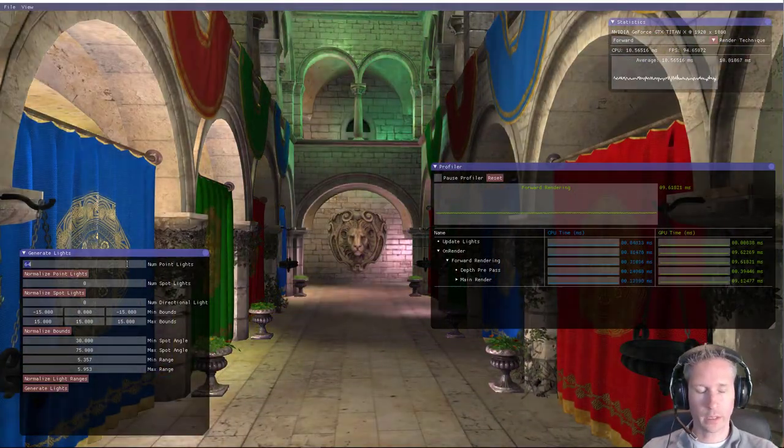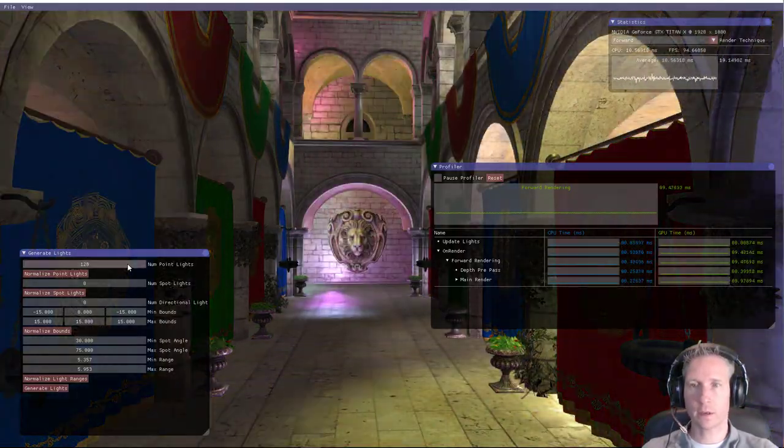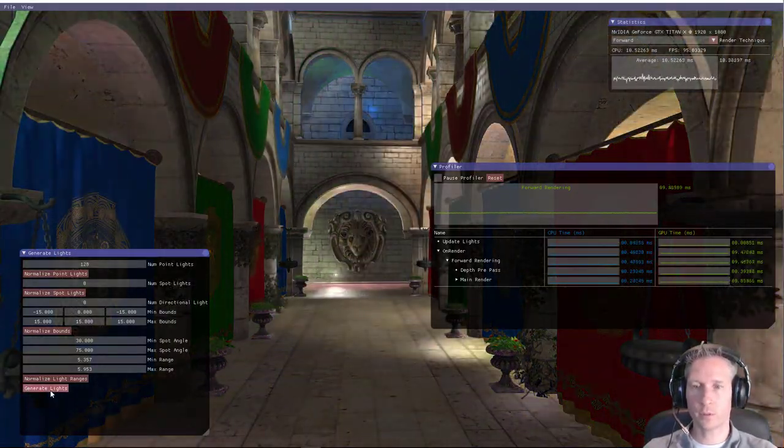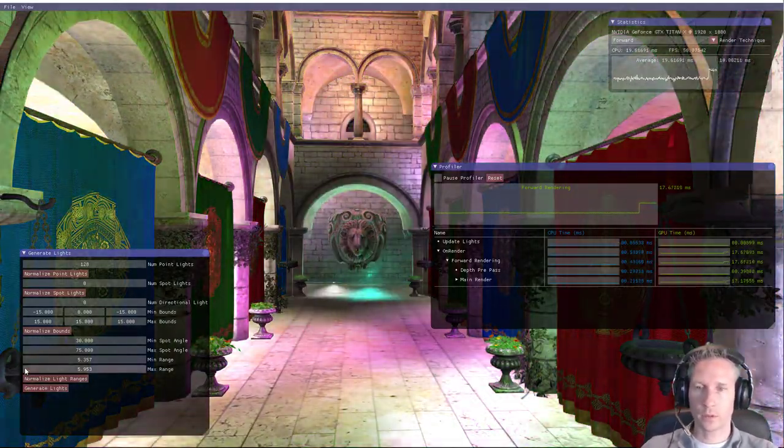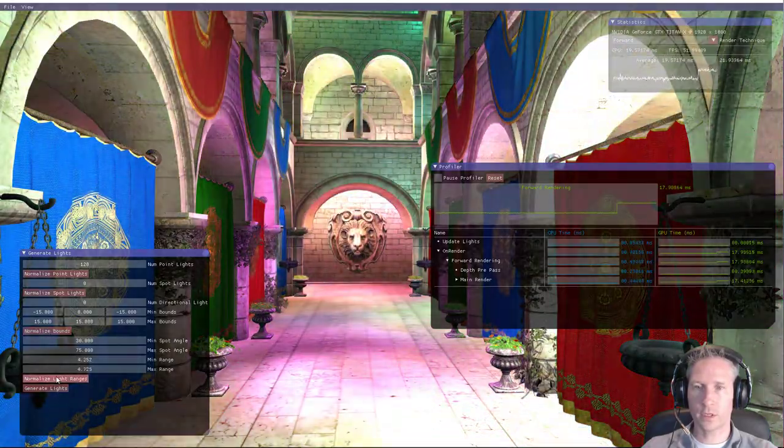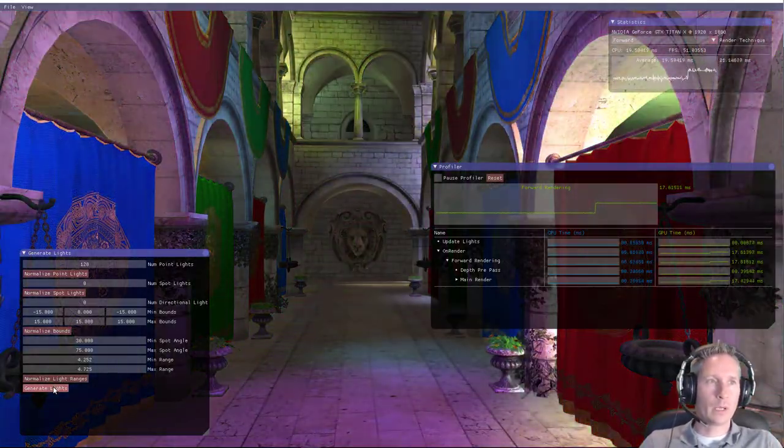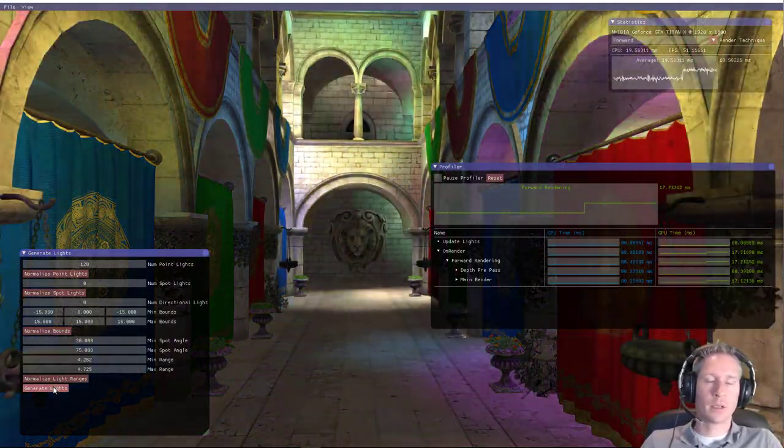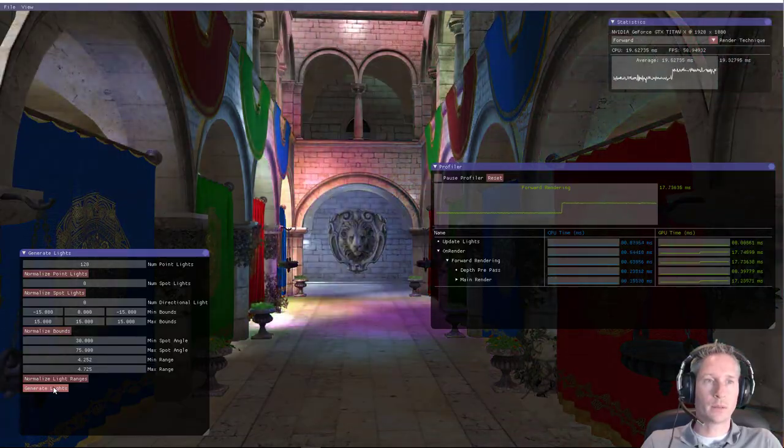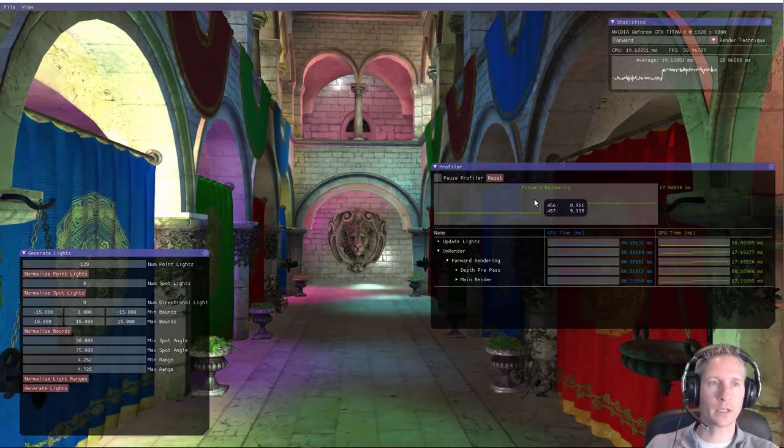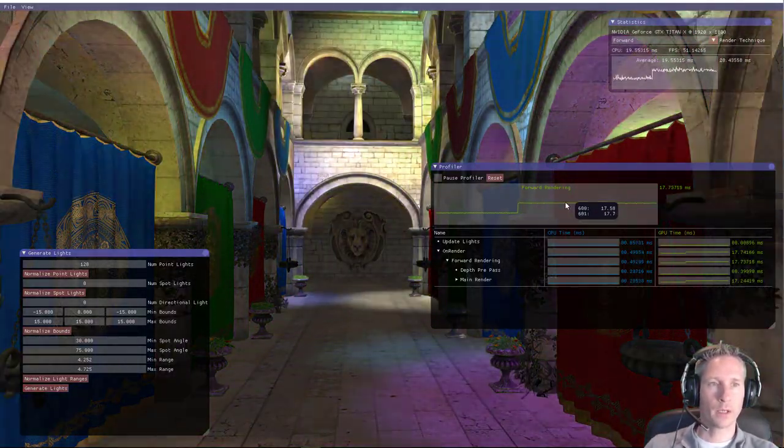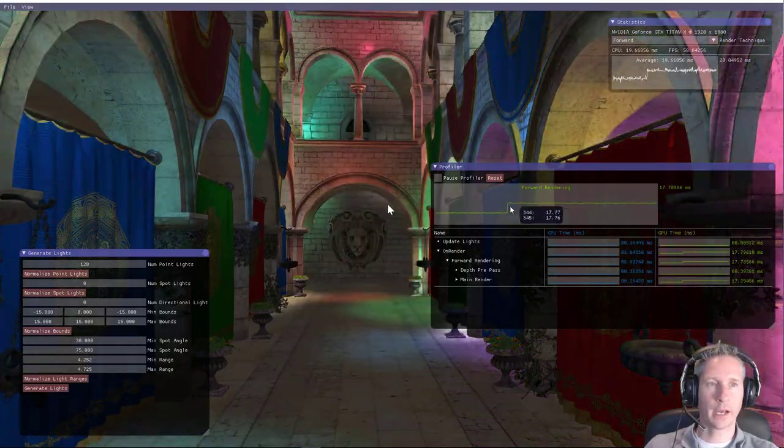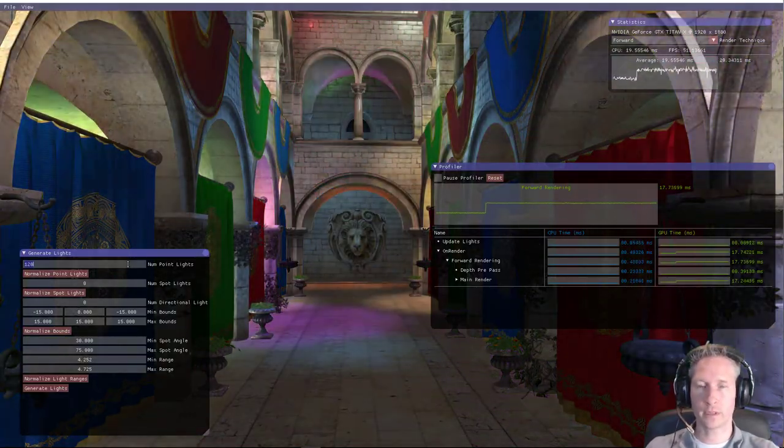However, if we increase the light sources, let's just double them, double the point light sources, and we'll normalize the ranges, we can see that forward rendering quickly degrades in its performance, already basically halving the performance from the previous setting.